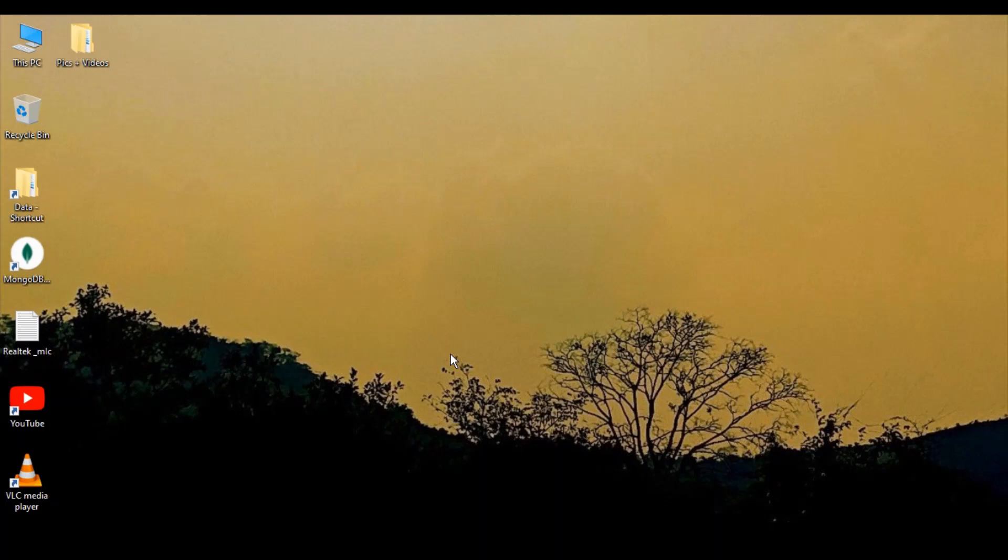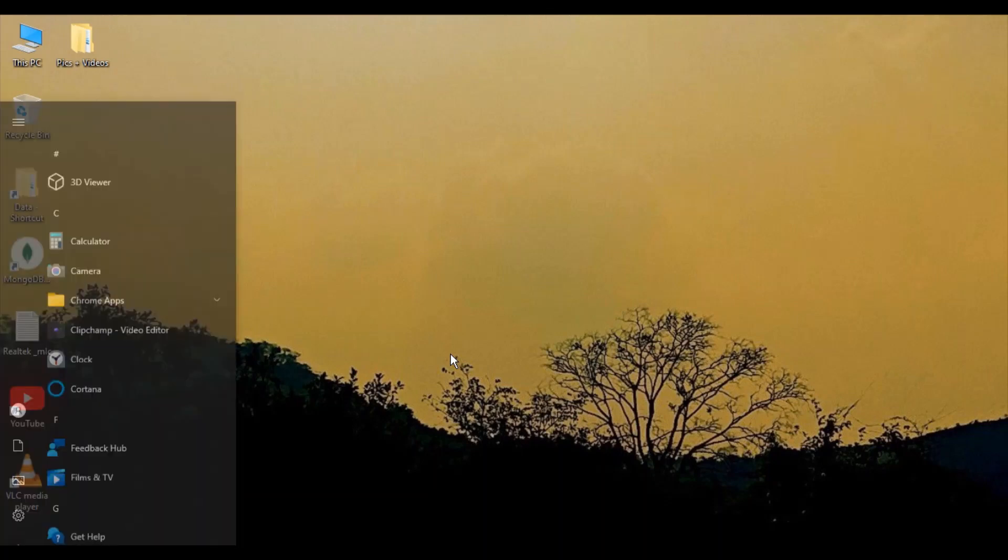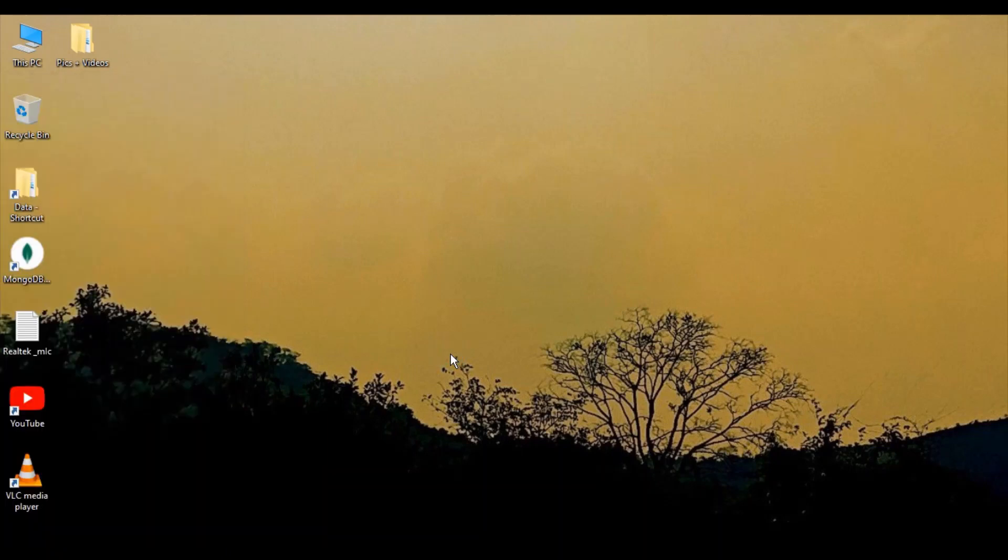This step works if you're missing icons in any of the drives. If I go to This PC, I have three drives.